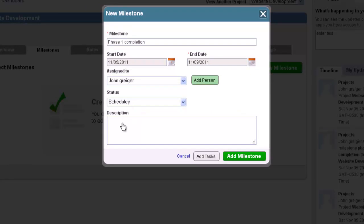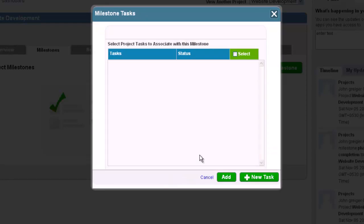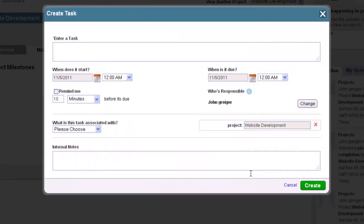Now, to add a task to this milestone, click on the Add Task button at the bottom. Currently, there are no tasks for this milestone yet, so we will click the New Task button at the bottom of this page.